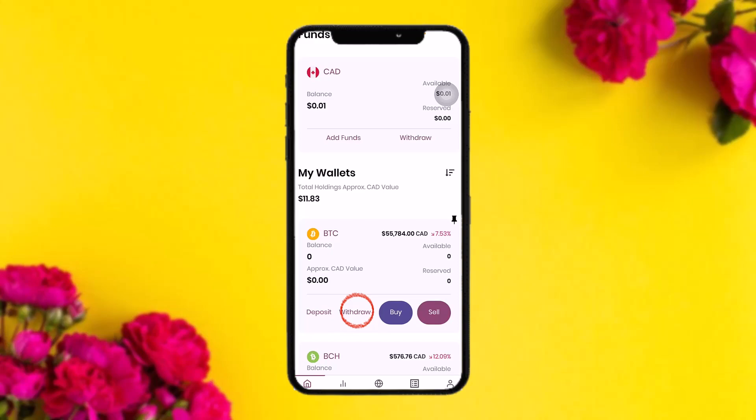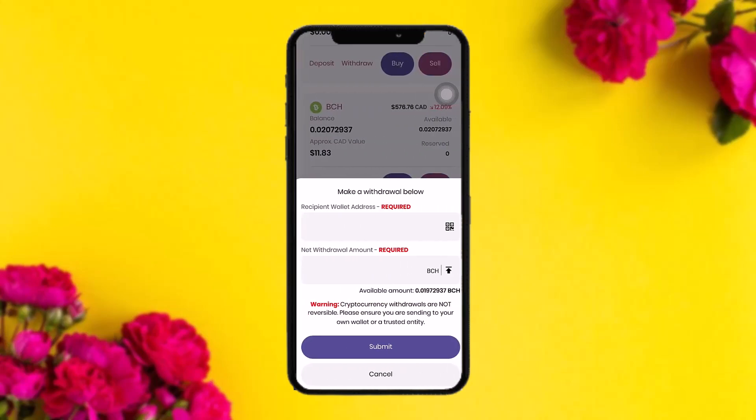Below Bitcoin you will see two options: deposit and withdraw. Simply tap on 'Withdraw.' Once you tap on withdraw, you'll be required to enter a recipient wallet address and the net withdrawal amount.